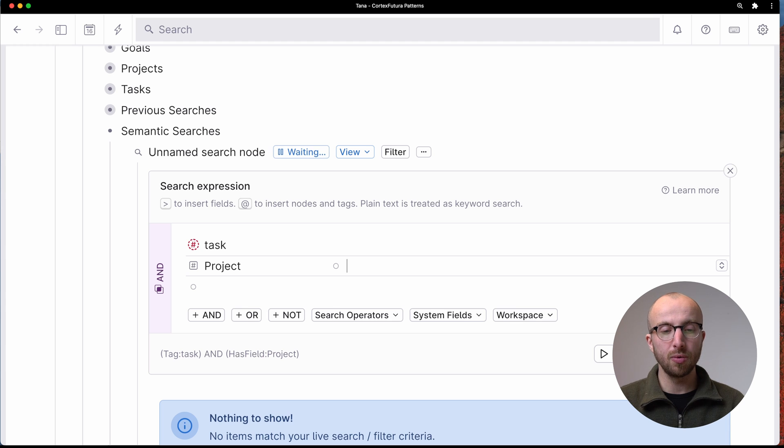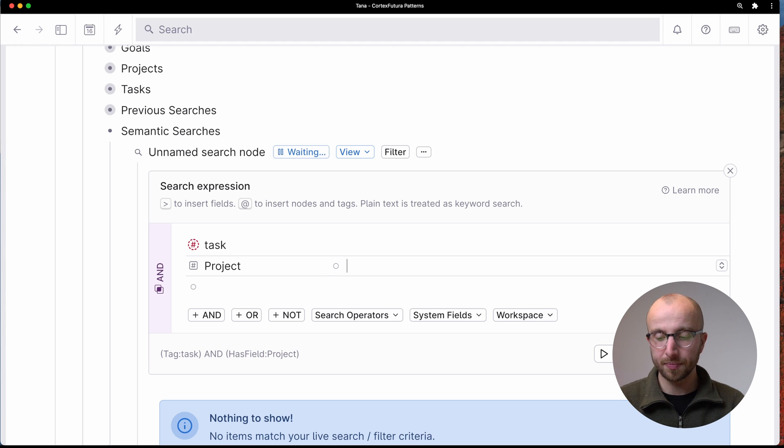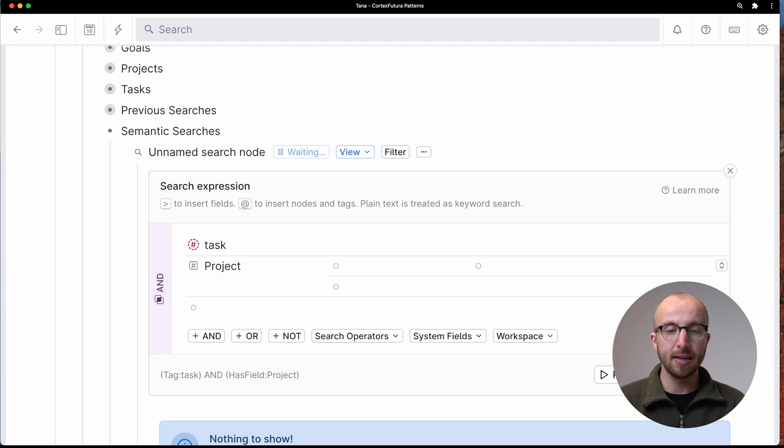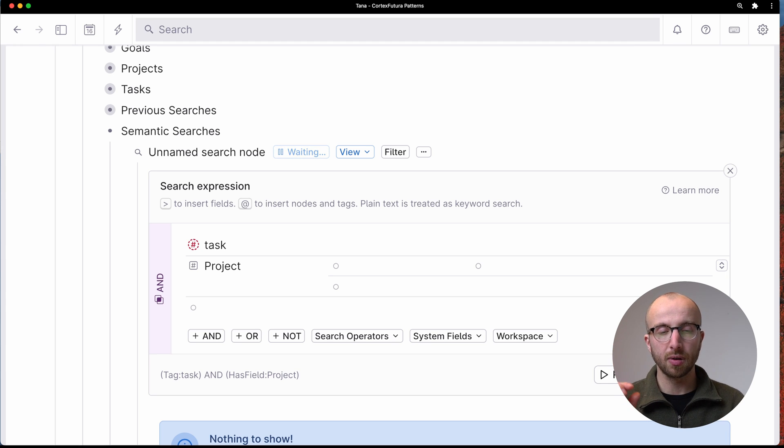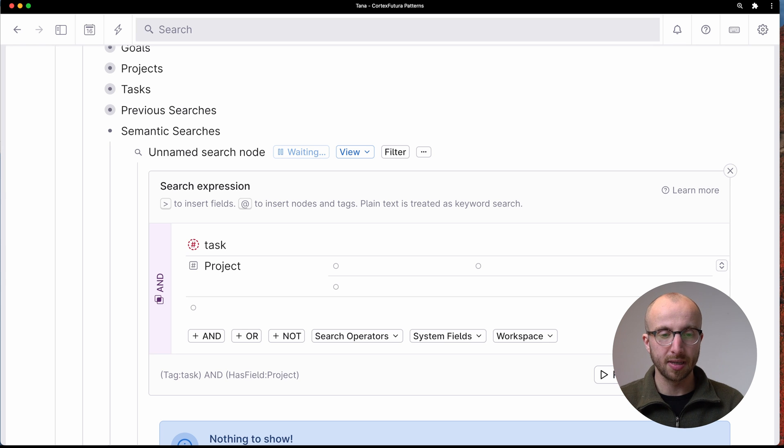So I want every task that is related to the health area of my life. So what we're going to do is project field, and then insert another field here. So I just typed the larger than sign.